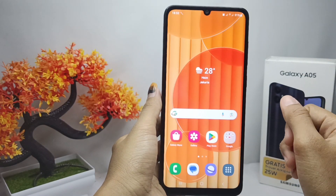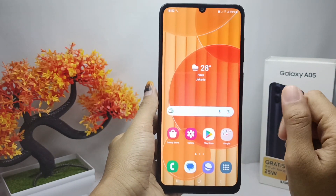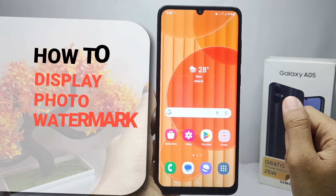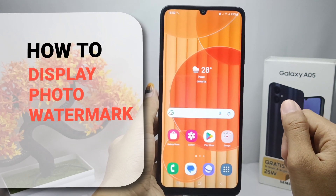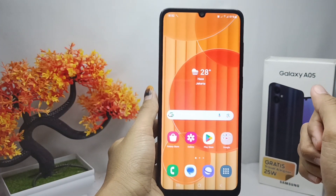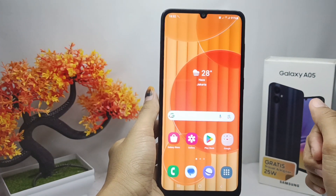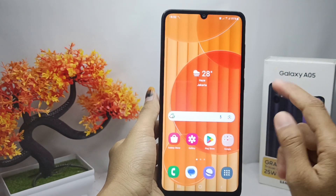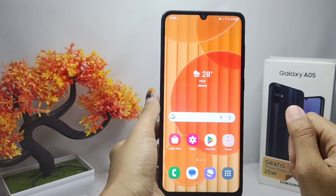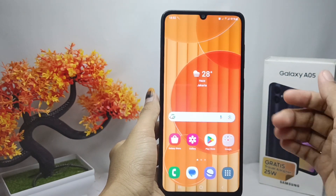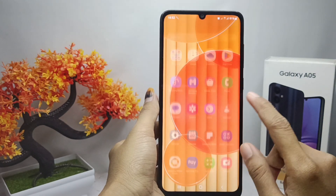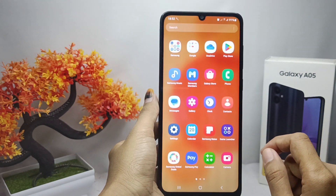Hello everyone. In this tutorial, I want to show how to display a photo watermark on a Samsung Galaxy S05 device. If you want to display a watermark on your photos, you can follow these steps.